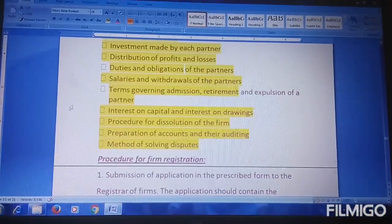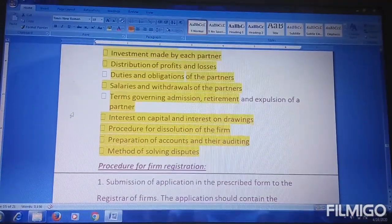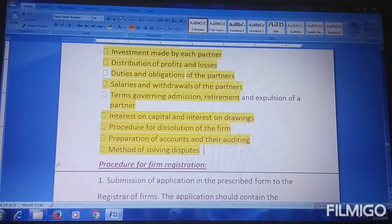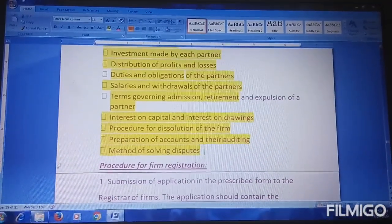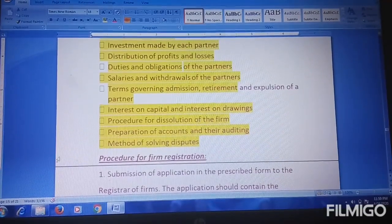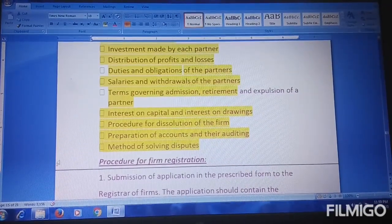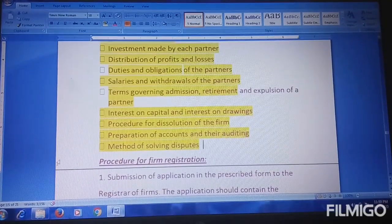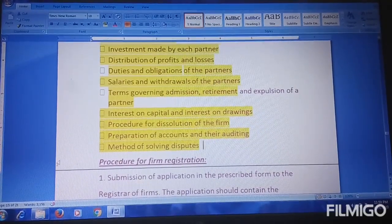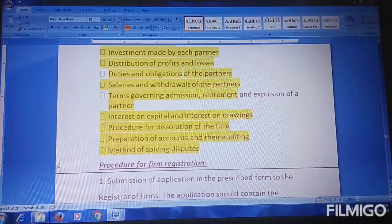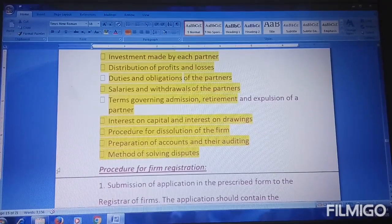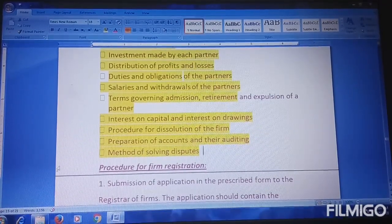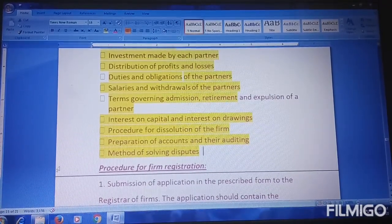The next thing is methods of solving disputes. Methods of solving disputes means that when there is a conflict or a dispute between partners, a method must be defined. An external person such as a lawyer, judge, or third party will be appointed to solve the dispute and sort it out.